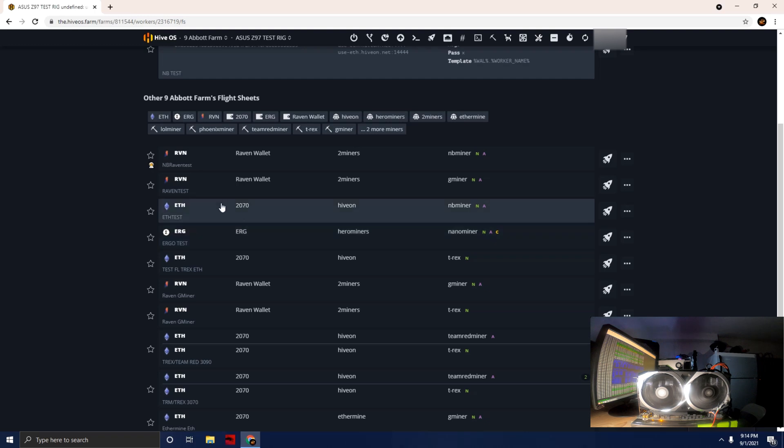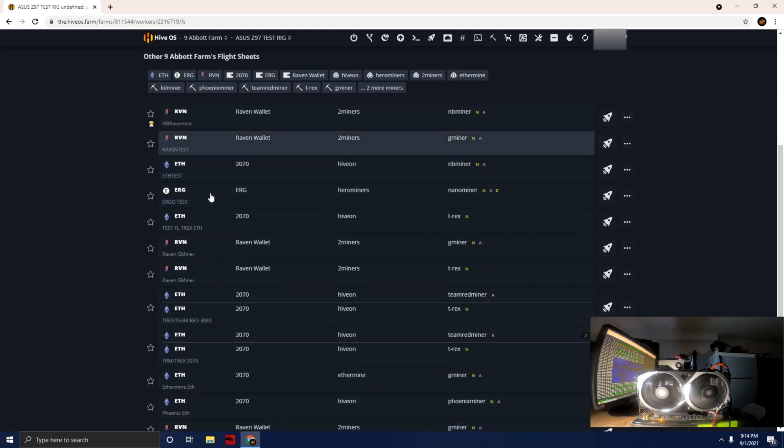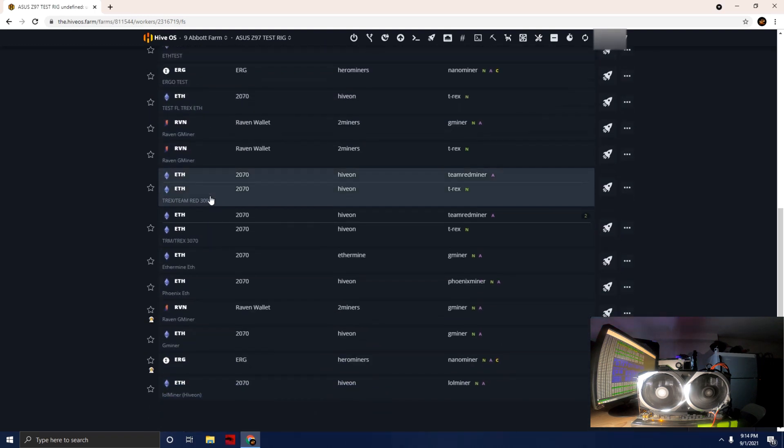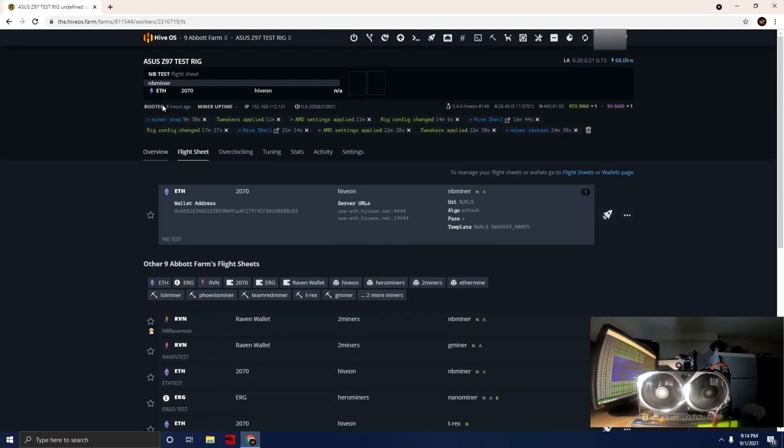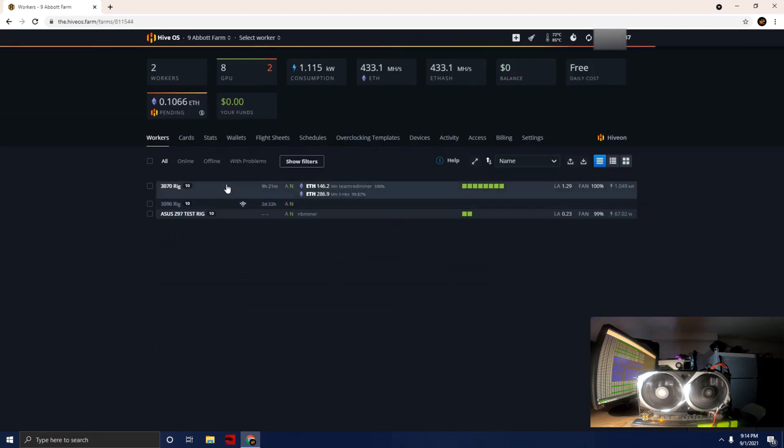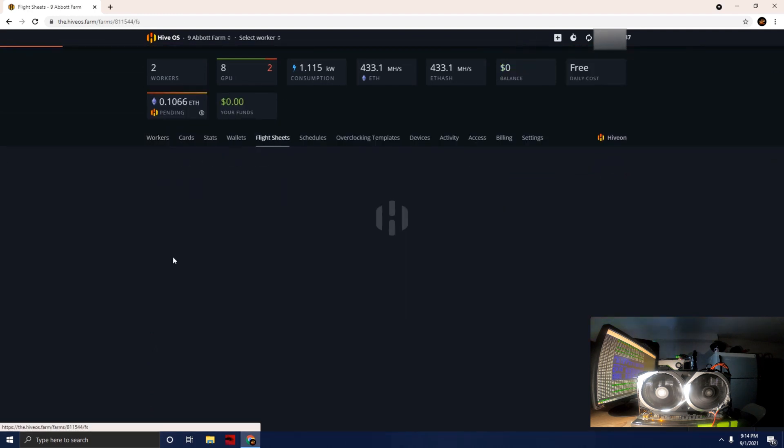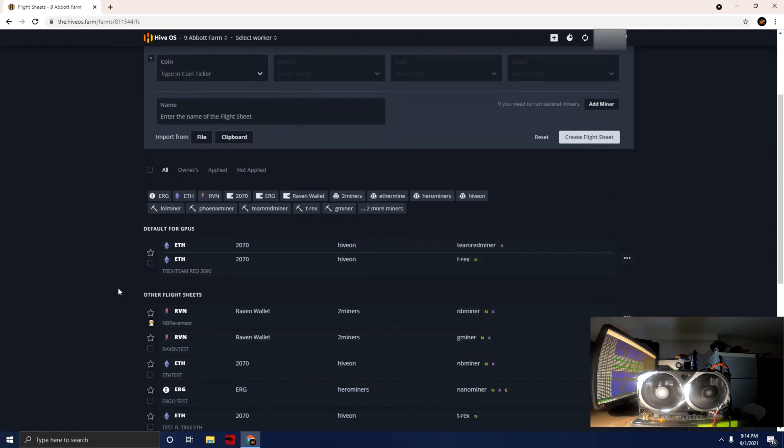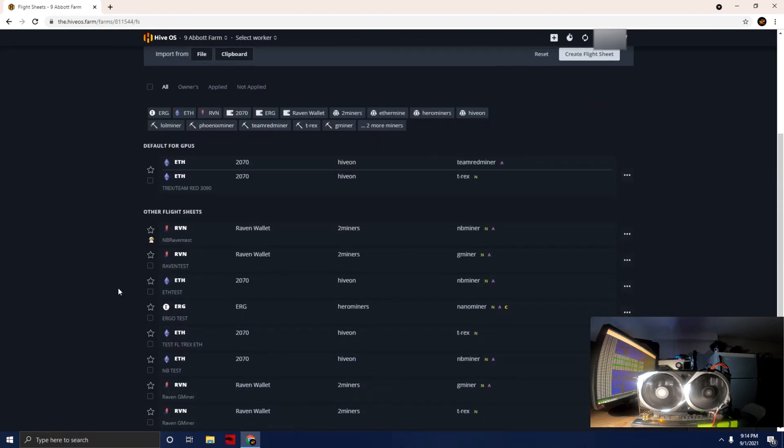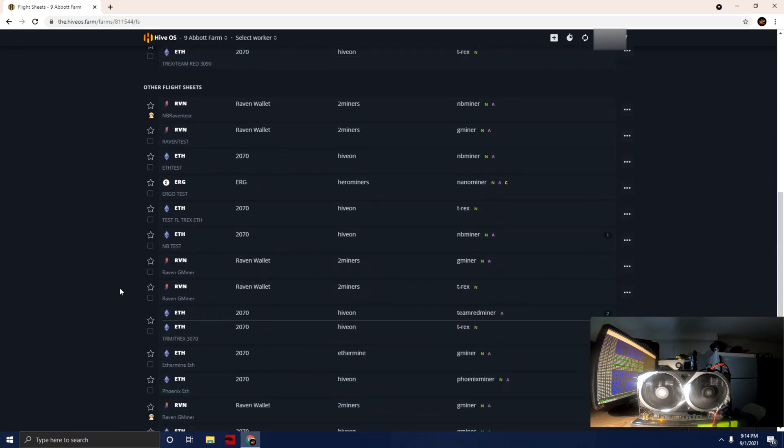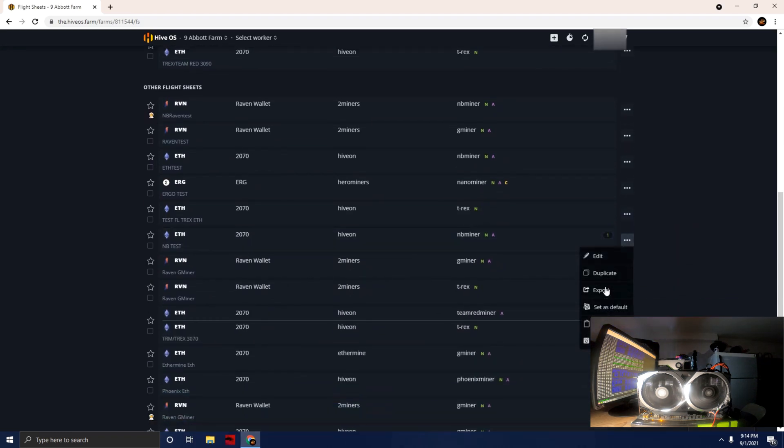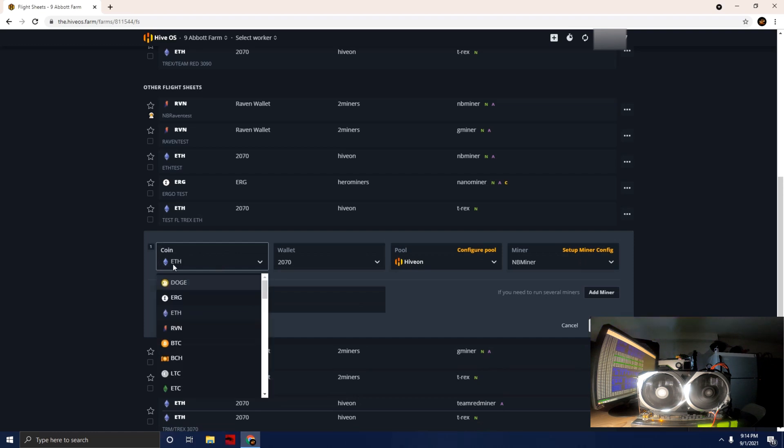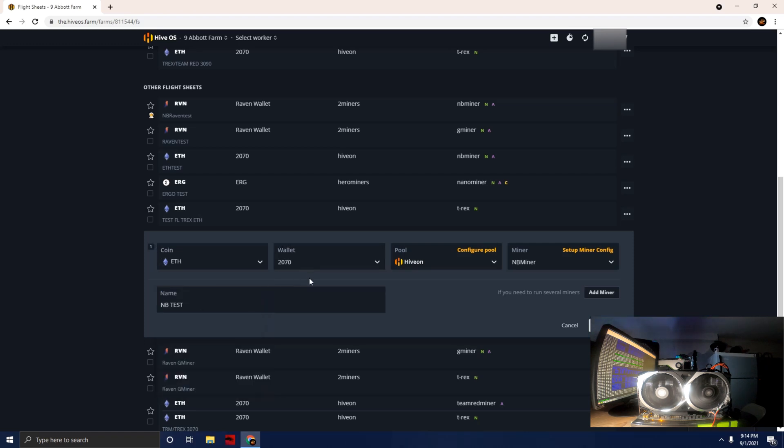Let me go back to the main flight sheet. NB test Ethereum. If we're going to edit, the coin you want to choose is ETH. You can type that in or search from the dropdown. You guys can set up any Ethereum wallet, Exodus or a couple other wallets that are out there.